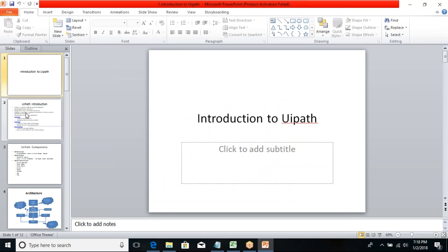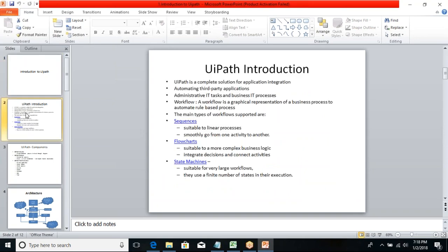We have seen this in the last demo session. So what is basically UiPath? UiPath is one of the automation tools — it is a complete solution for application integration. If you want to deal with multiple applications or automate different types of applications like Windows applications, web applications, SAP, or Citrix type applications, UiPath is the best solution.